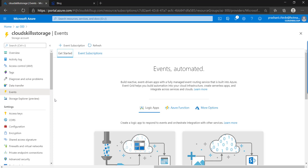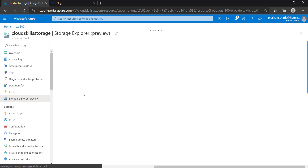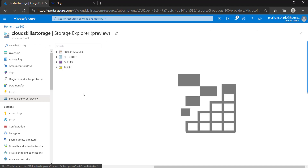Next is Events — if you want to create an event grid, you can configure it here. The next option is Storage Explorer — using Storage Explorer you can explore your storage and see what content is in the storage account. It is in preview, and there is also a desktop-level copy you can download to your desktop, using authentication to access content in your storage account.